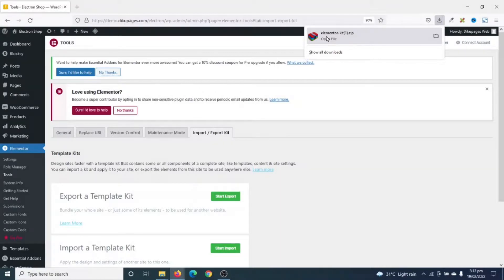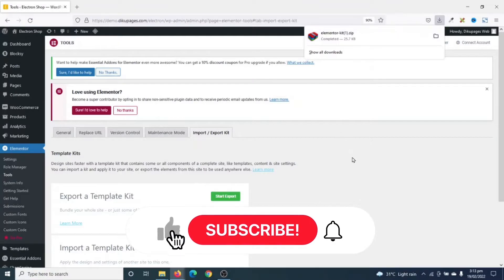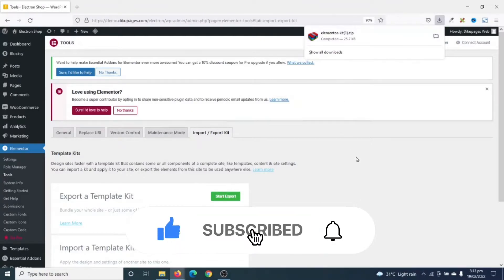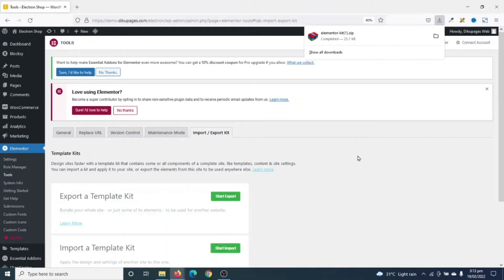I hope this video was helpful. If you found value, kindly hit the like button, subscribe and also enable the notification bell so that you won't miss out on future videos. Keep watching and I'll see you in the next one.